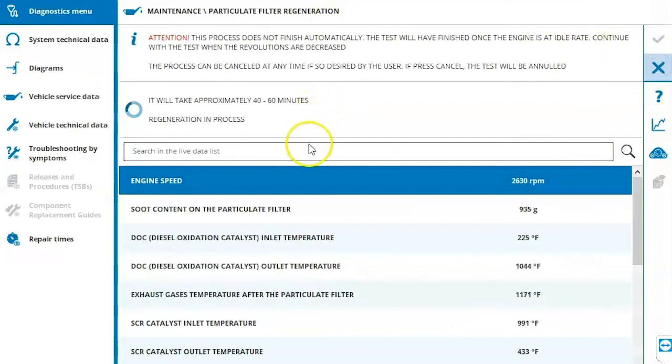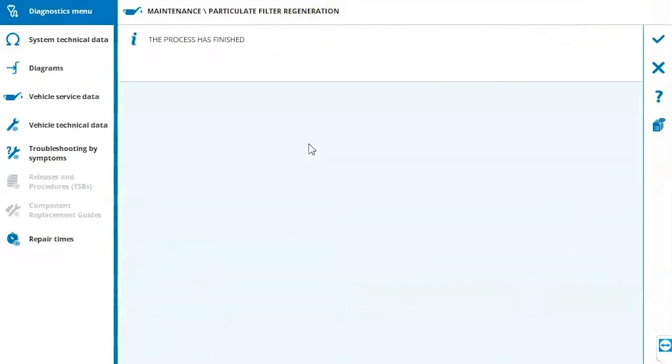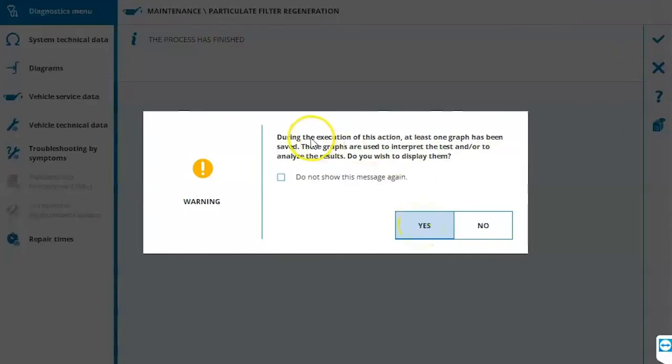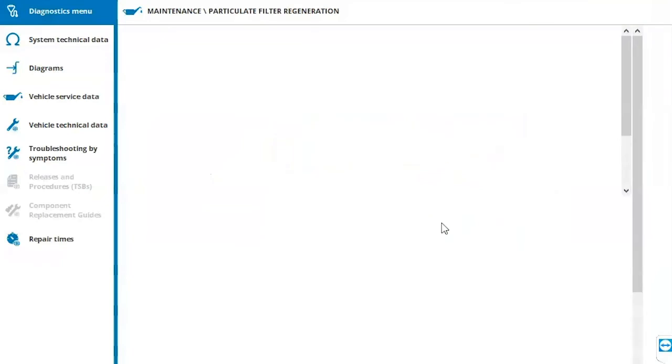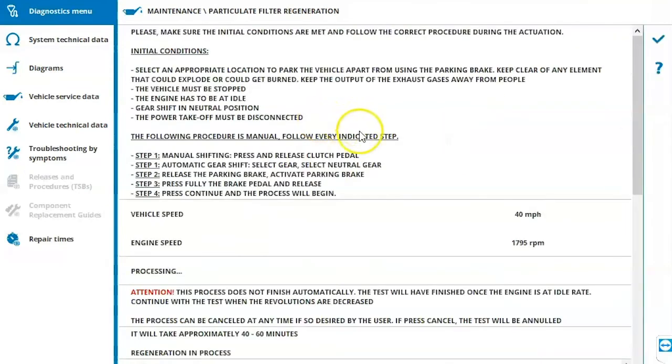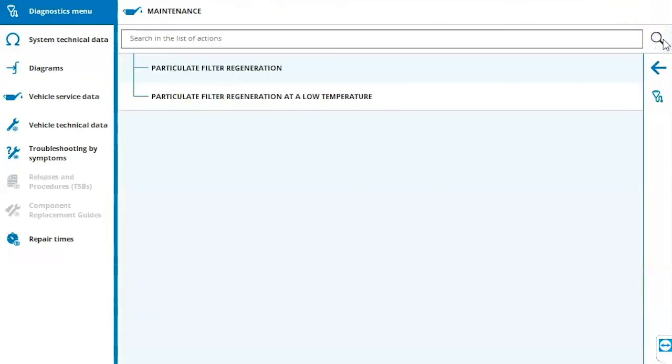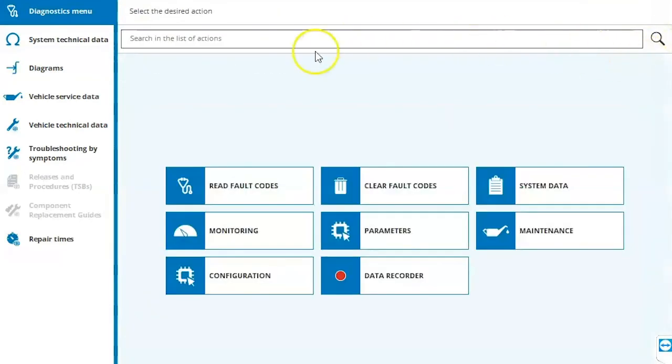We can back out and then we can back out of here. Now keep in mind the regen process may or may not let you know that it's finished depending on the manufacturer. It may just go back to an idle condition. You may have to manually exit out of that procedure. This is asking us if we want to save the graph to our product report. We'll click yes and we're going to go over that in just a moment. The check mark to accept and we can back out of here.